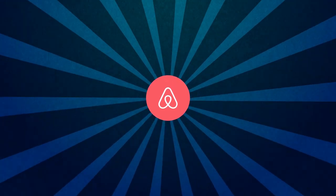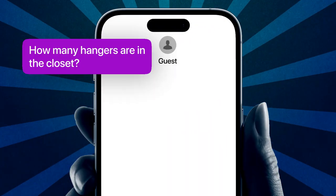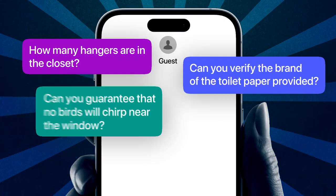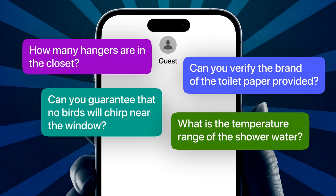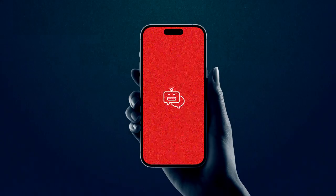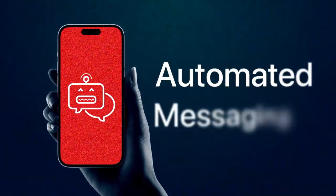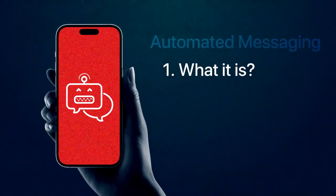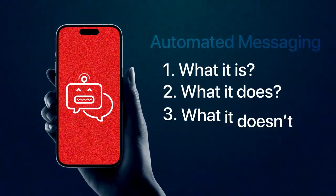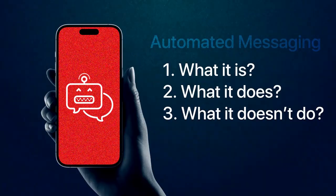So you want to run an Airbnb business but you don't want to spend a ton of time messaging your guests and having to keep everything straight? Well then, today's video is for you. Today we are going to talk about all things automated messaging — what it is, what it does, and what it doesn't do. Be sure to stay tuned until the very end because I'm going to show you my exact messaging templates that you can copy and paste and use for your Airbnb business.